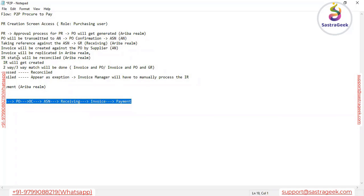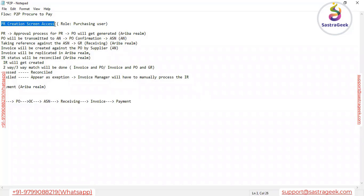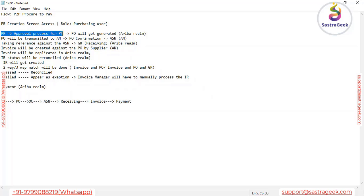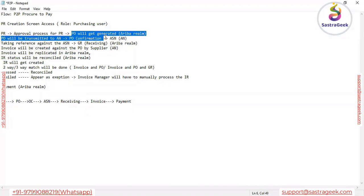Whenever a user has to create the PR, it requires access as a Purchasing User — the person who has authorization to create the PR. Once the PR is created, based on the approval process in place, the system will trigger the approval process. Once the PR is fully approved, the PR will be generated automatically in Ariba.